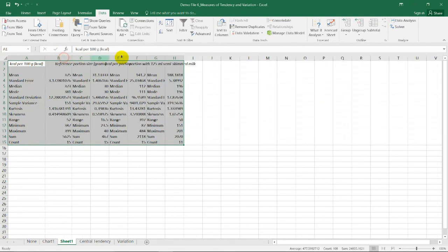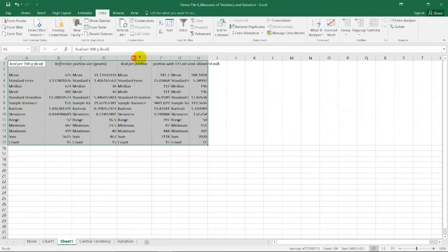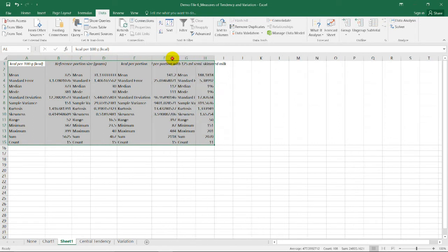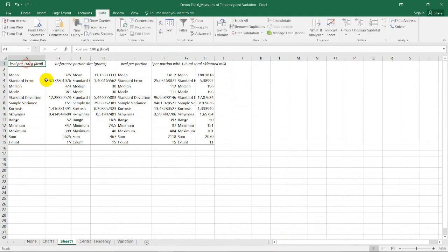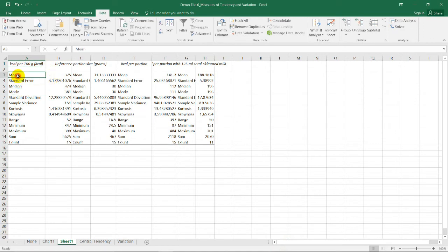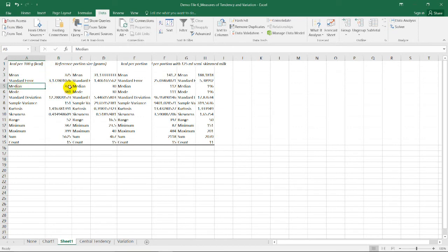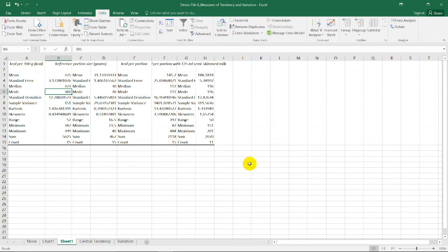For the kcal per 100 column, we have here the mean which is 375, the median which is 373, and the usual mode which is 381.